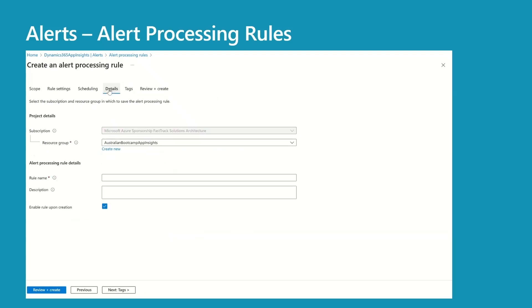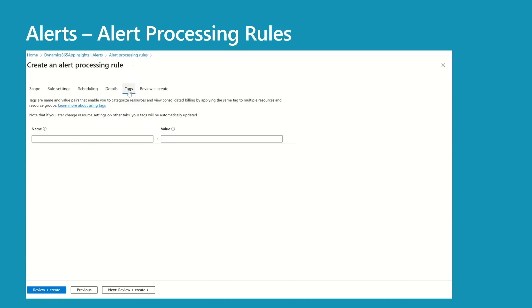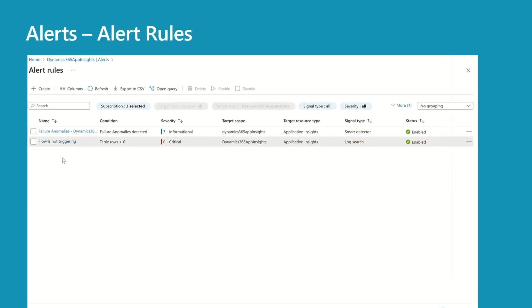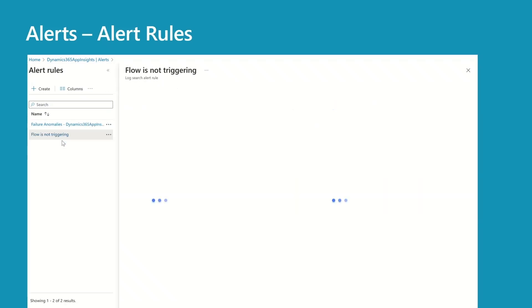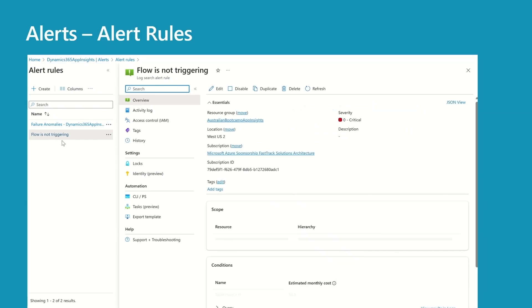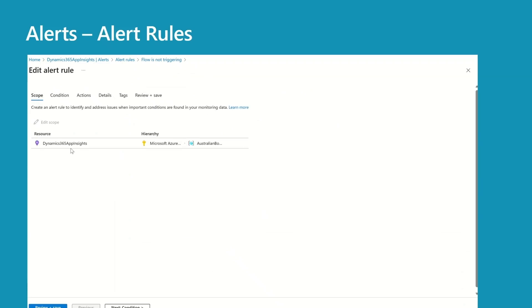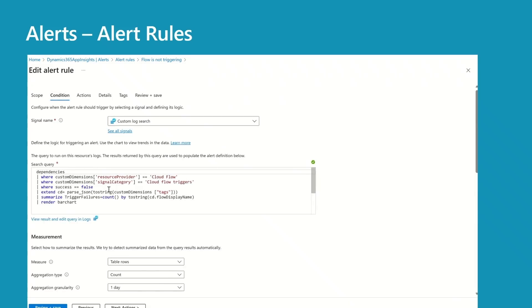In the details, the only thing you need to provide is a rule name. You can add tags if you want, and the last step is Review and Create. I have created this sample alert on flow trigger failures. Let's have a look. The first thing you need to provide is a scope — I have selected my App Insights instance.